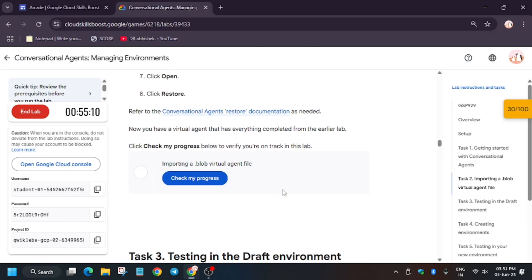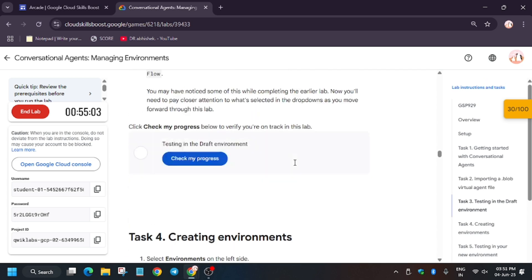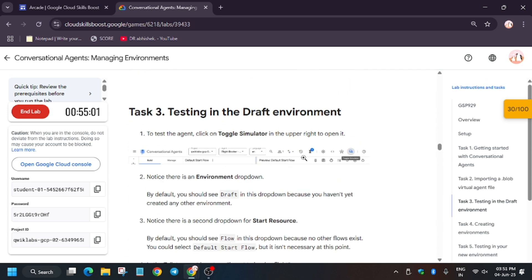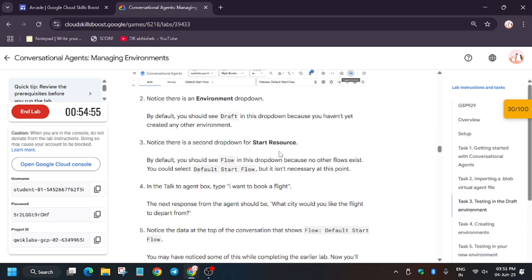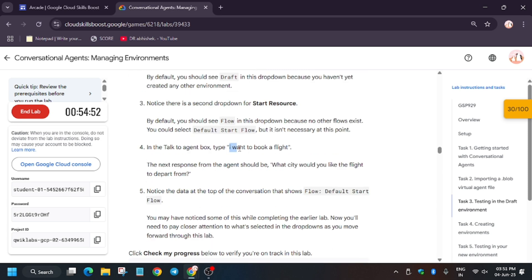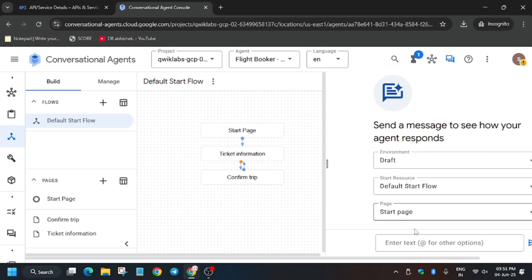The agent has been restored. Now we'll be testing the agent, creating versions, and their environments — you'll get the score when you hit 'Check my progress.' To test in the draft environment, open the chat button. The main thing is that it will be in Default Flow, so just copy the prompt text which we'll be testing and enter it here.